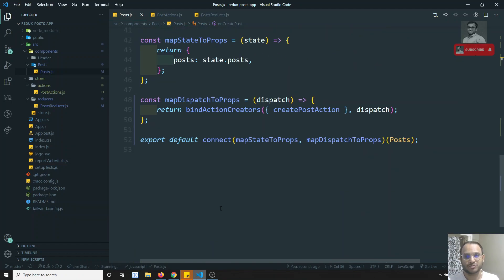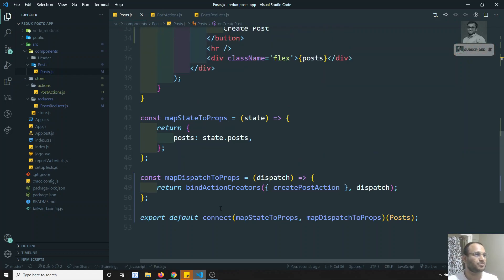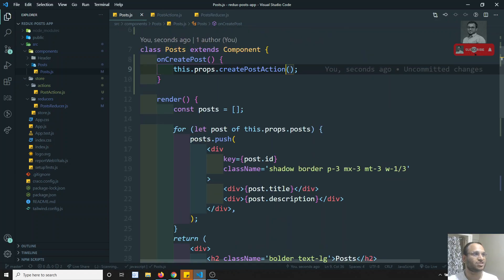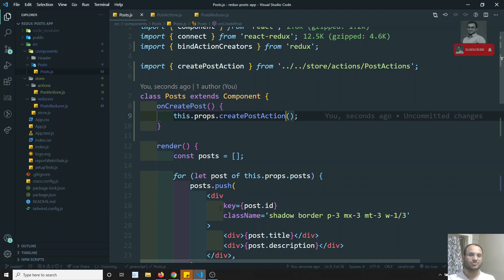Hope you understood about 'mapDispatchToProps' and how to send actions to the component. If you have any doubts or suggestions, please post comments below this video. If you liked this video, please support me by subscribing to my channel. Thank you.